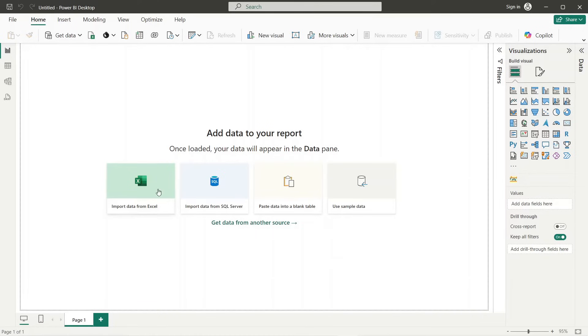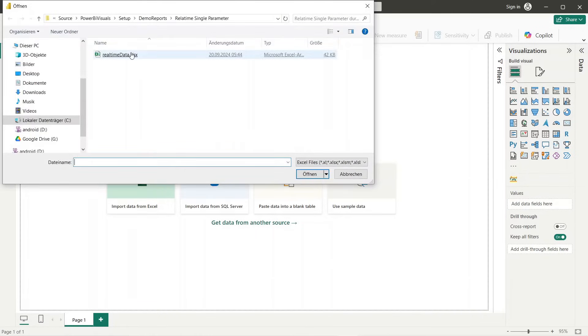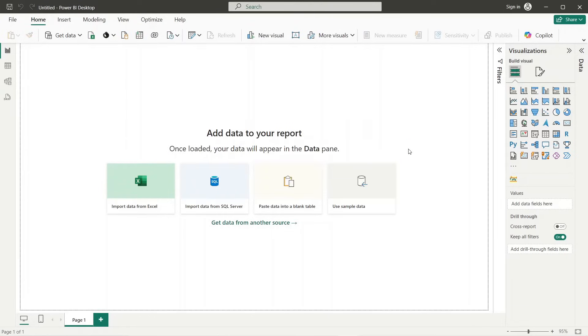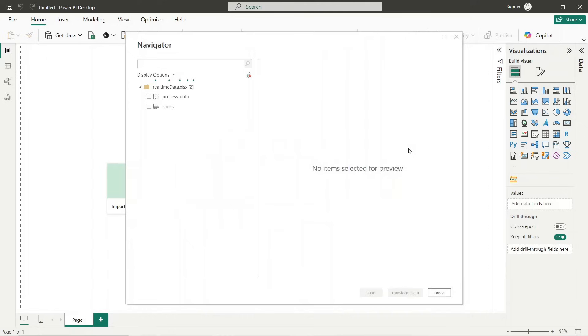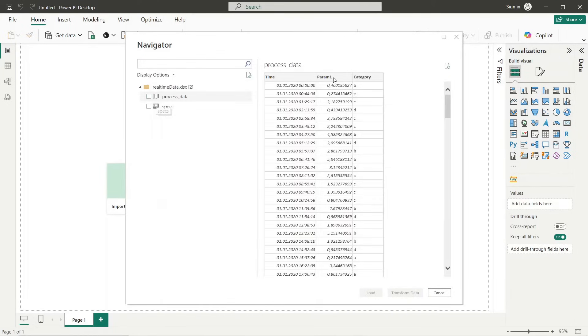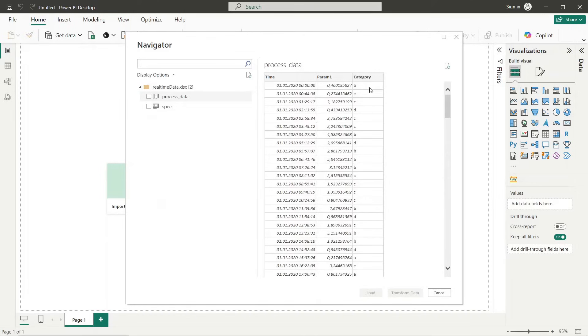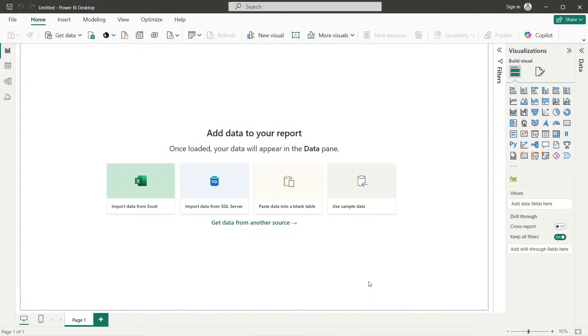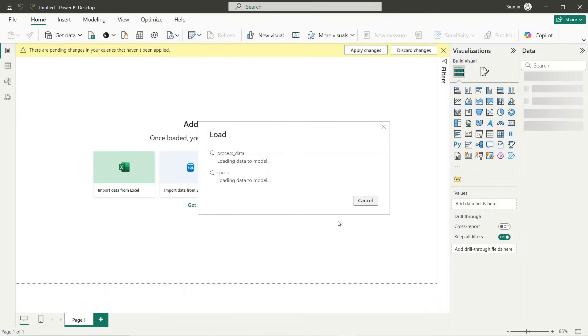Now we import an Excel file with data example allowing us to simulate the online scenario. As we can see, the Excel file contains two tables. The first one is the data table which includes the parameter we want to analyze and the category column. This defines the product category for each data point. The second table contains the control and specification limits for each category. Now we import these tables into our Power BI report.